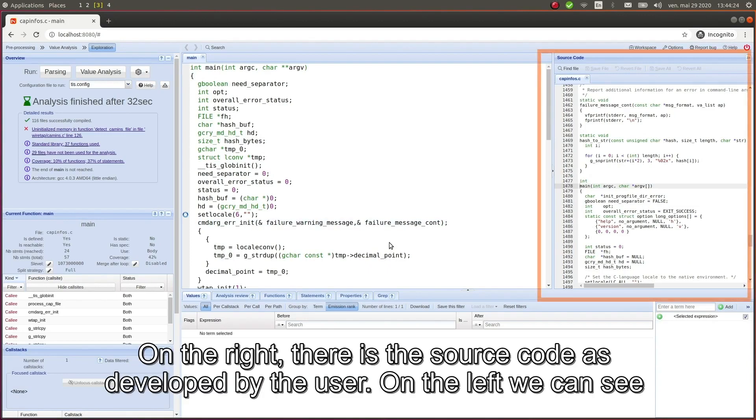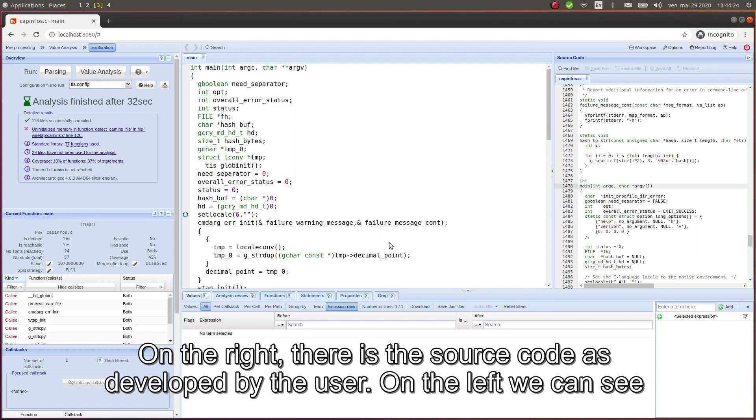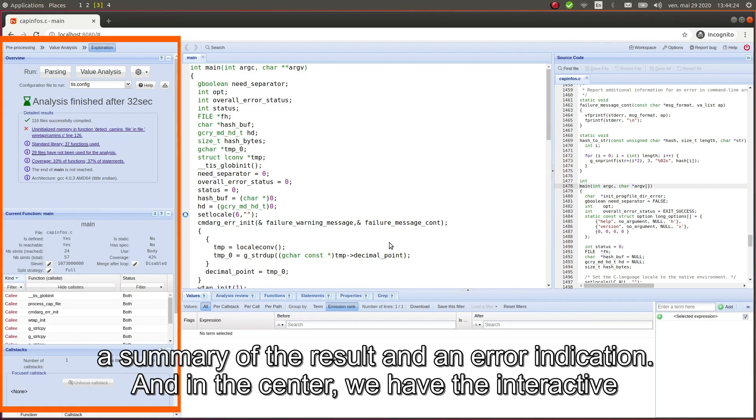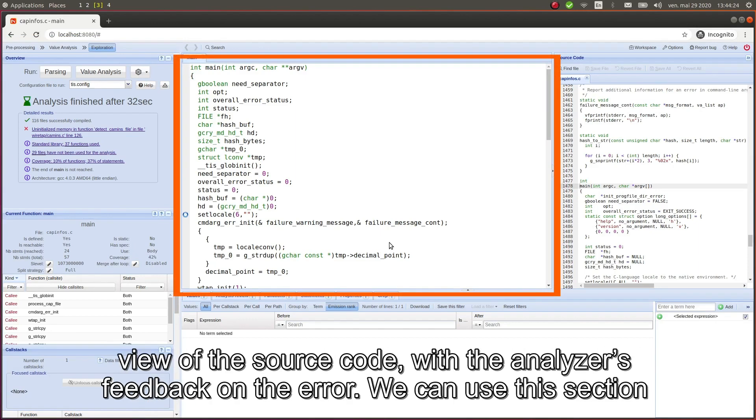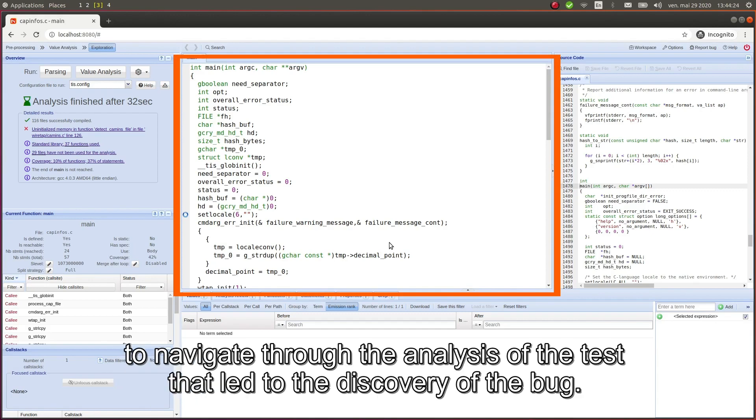On the right hand side we can see the source code as developed by the user. On the left we can see the summary of the result and an indication that there is an error. And in the center we have the interactive view of the source code with the analyzer's feedback on the error. We can use this section to navigate through the analysis of the test that led to the discovery of the bug.